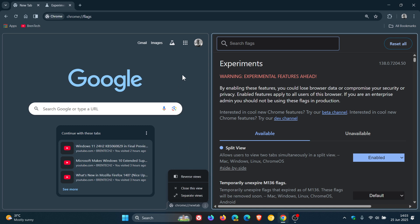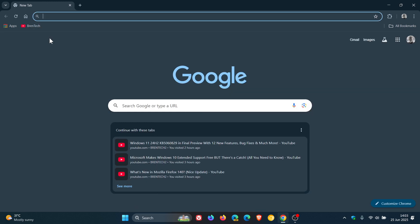So just making you aware that in case you wanted to use the feature and weren't aware, not a default feature, but hidden behind an experimental flag, which at least, as I mentioned, which at least is a move in the right direction.